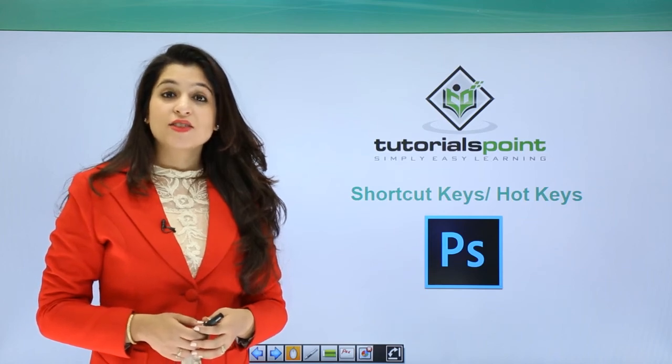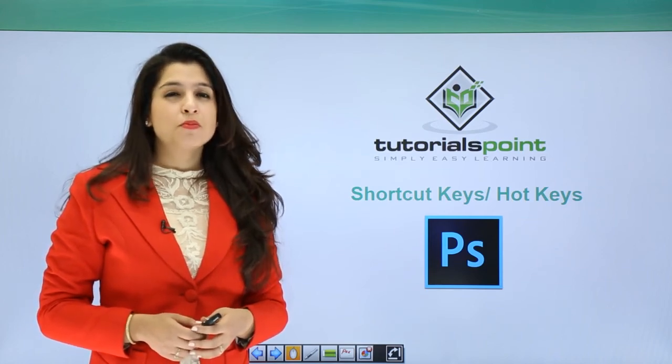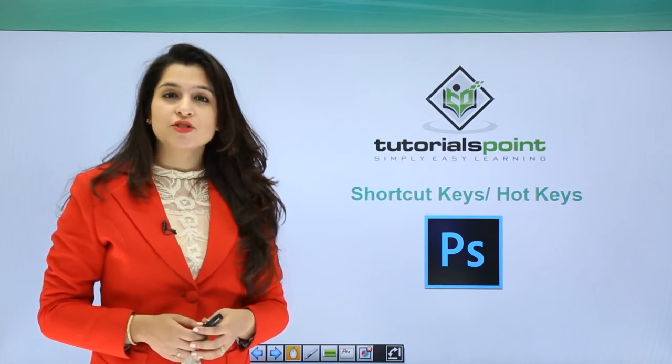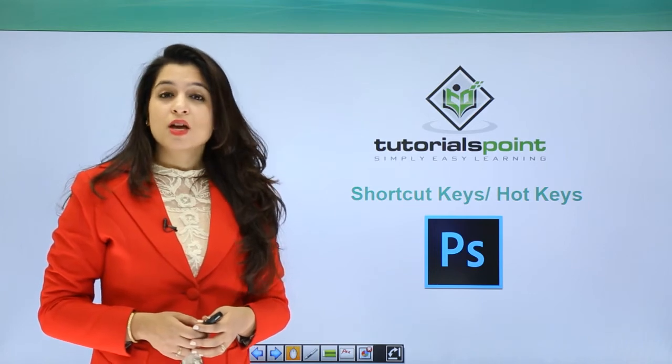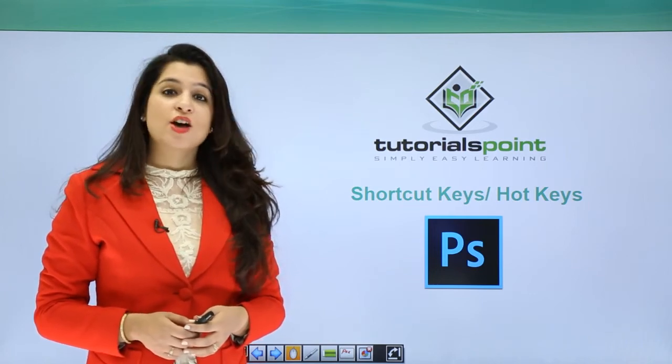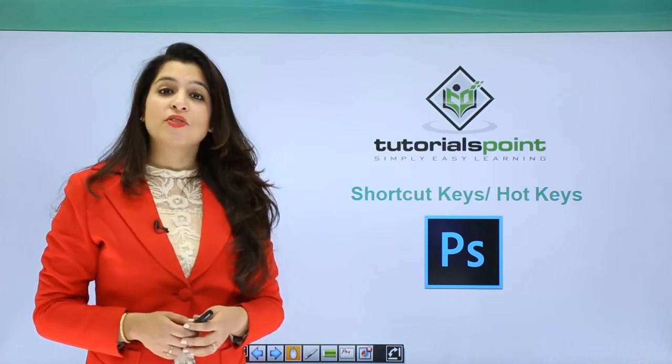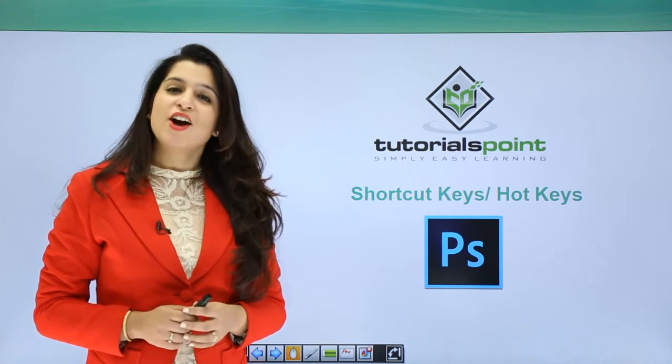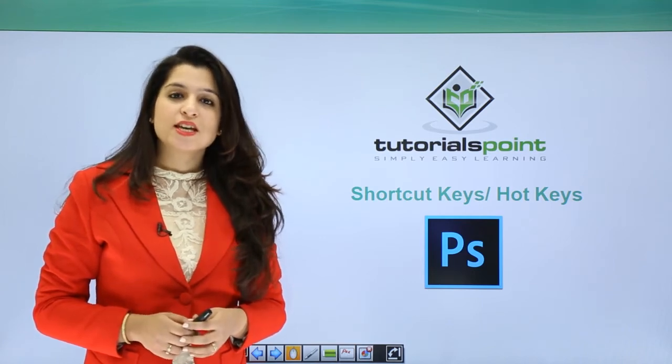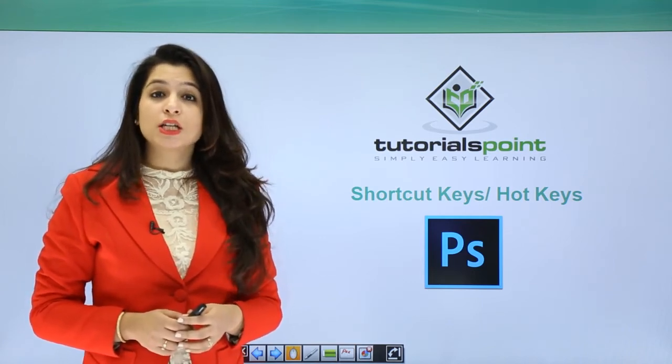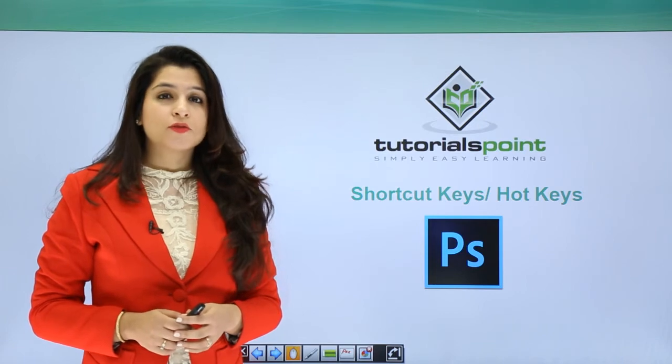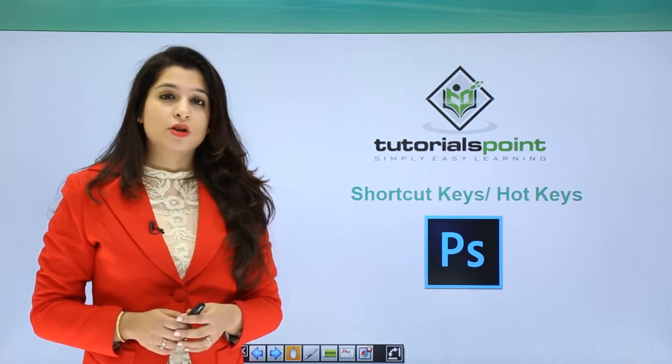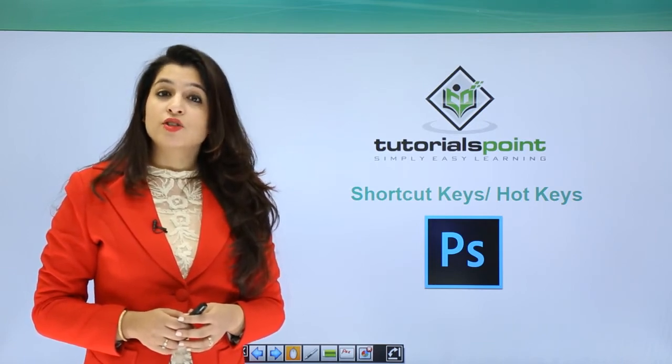Hi, in this tutorial we're going to learn the most essential part of Photoshop. For me, Photoshop is not Photoshop without this feature: the hotkeys. The hotkeys or shortcut keys is what makes Photoshop Photoshop.